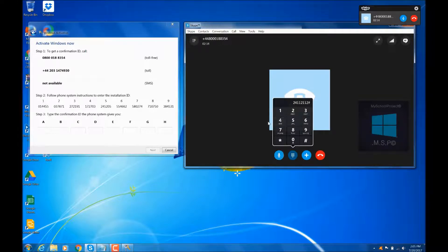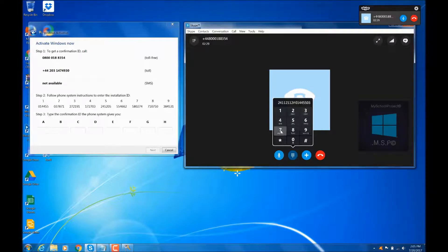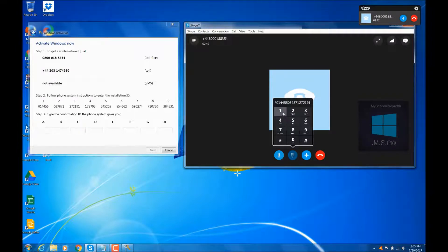To repeat this message, please enter the first group now. Thank you. And the second group? Thank you. And the third group? Thank you. And the fourth group? Thank you. And the fifth group?